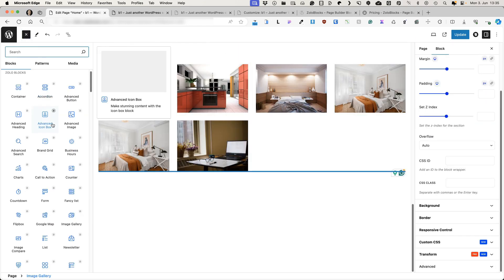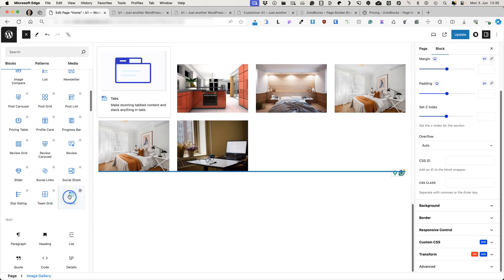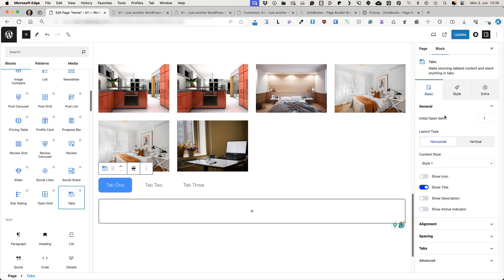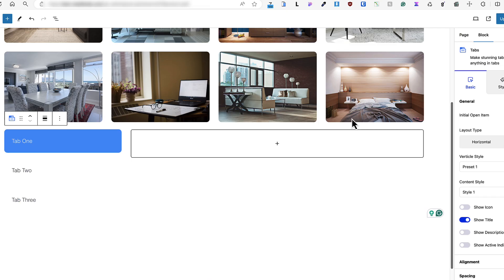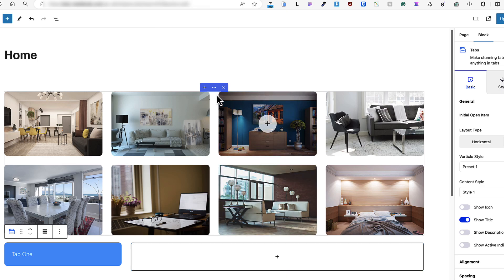As you see, there are a bunch of good blocks for you to use. For example, tabs. Let's take a look at the tabs. Tab one, two, tab three. Whether it's vertical or horizontal. And since it's block-based, you can add whatever you would like to add here.